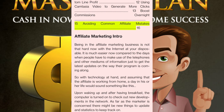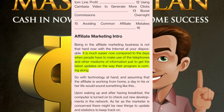Being in the affiliate marketing business is not that hard. Now with the internet at your disposal, it is much easier now compared to the days when people had to make use of the telephones and other mediums of information just to get the latest updates on the way their program is coming along.